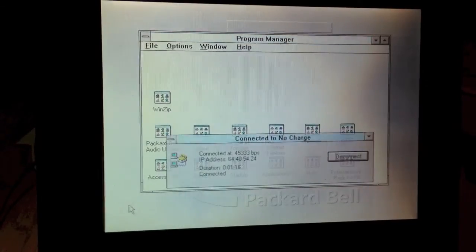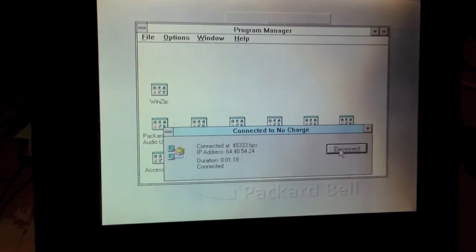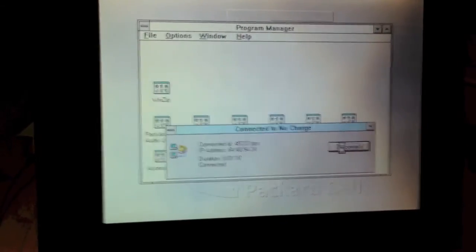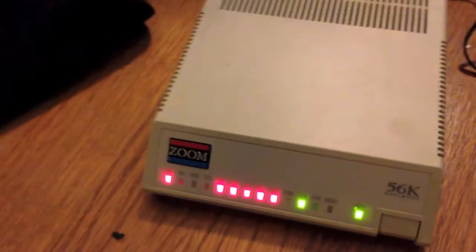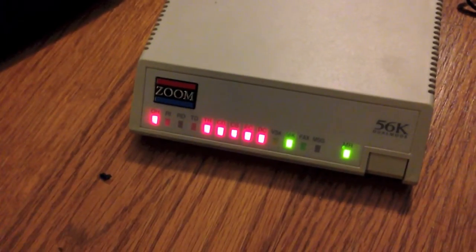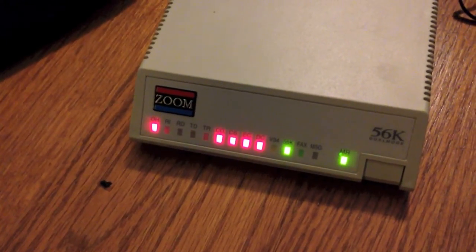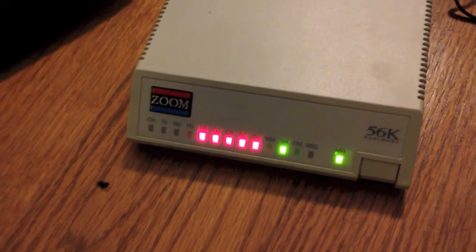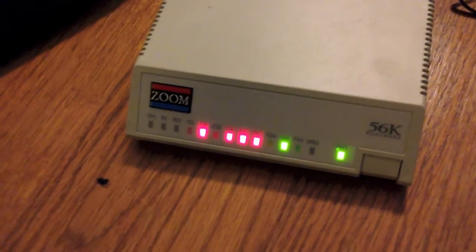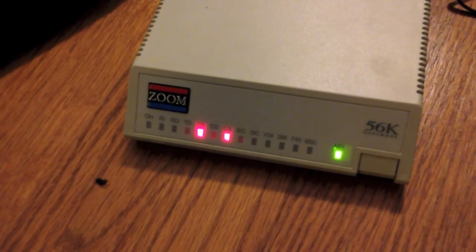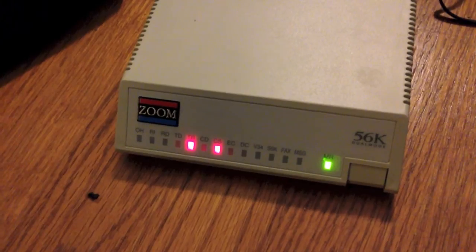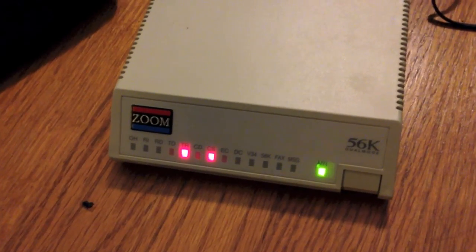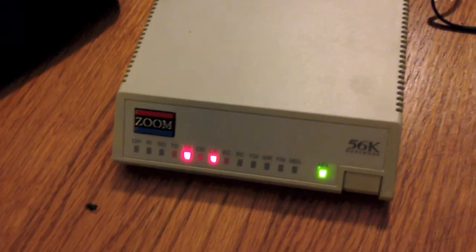And I am also going to disconnect from dial-up. All right. And we are now disconnected.